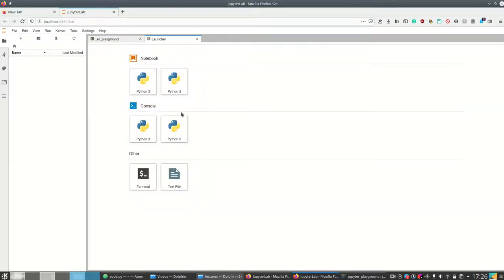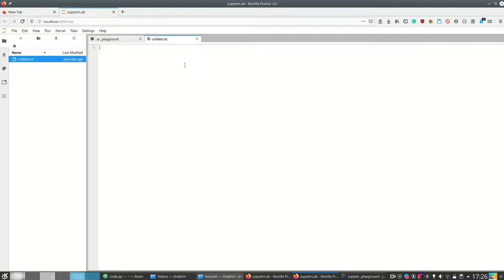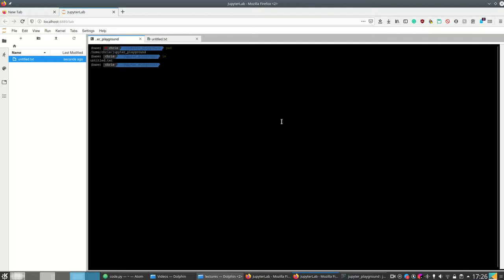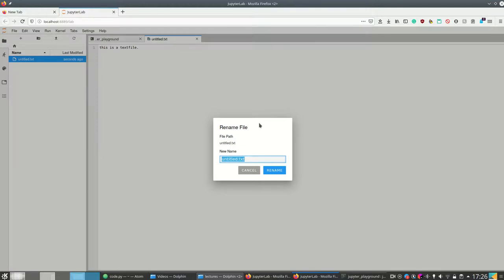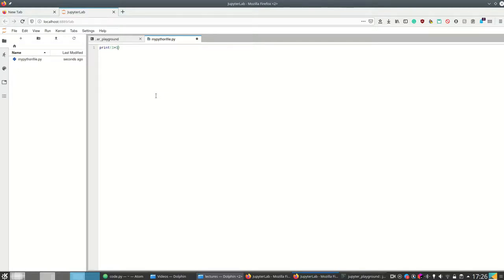This here is the launcher, and from the launcher I can open a text file and list it. If I list the files in the JupyterLab directory I see there's the new text file, and I can also rename it — for example to 'my_python_file.py'. Once it's a Python file, I can run Python code in it.